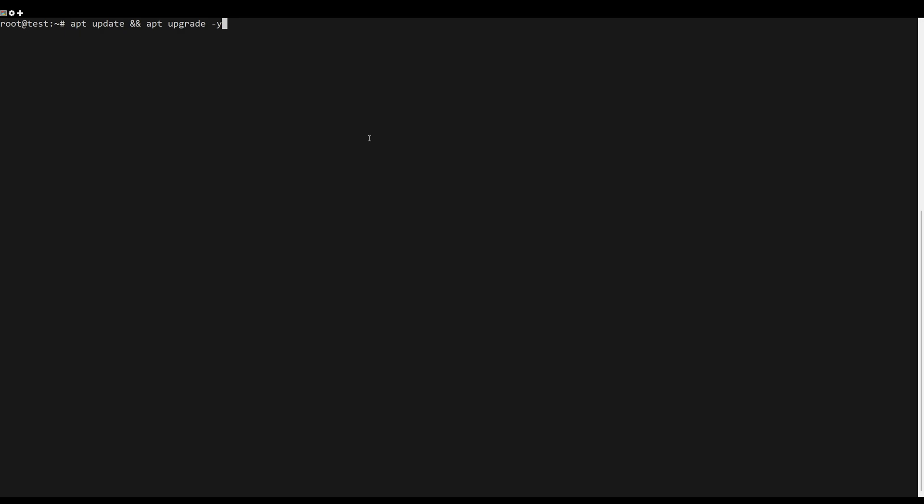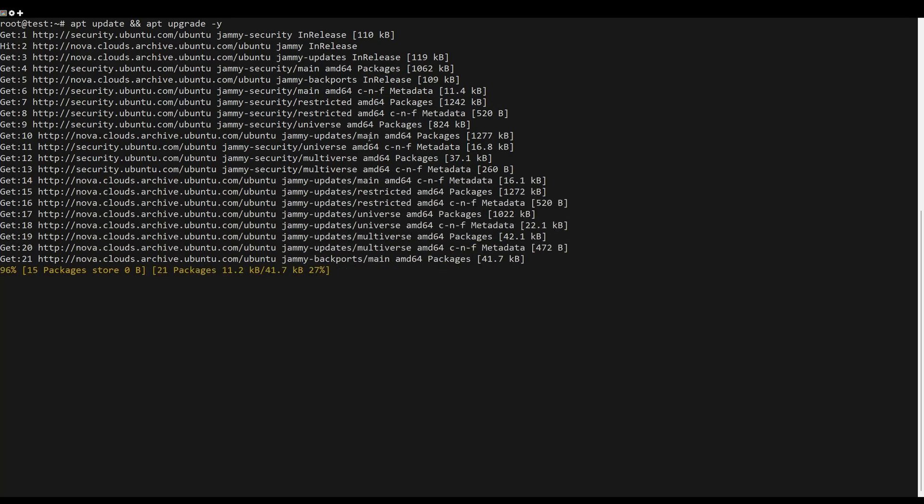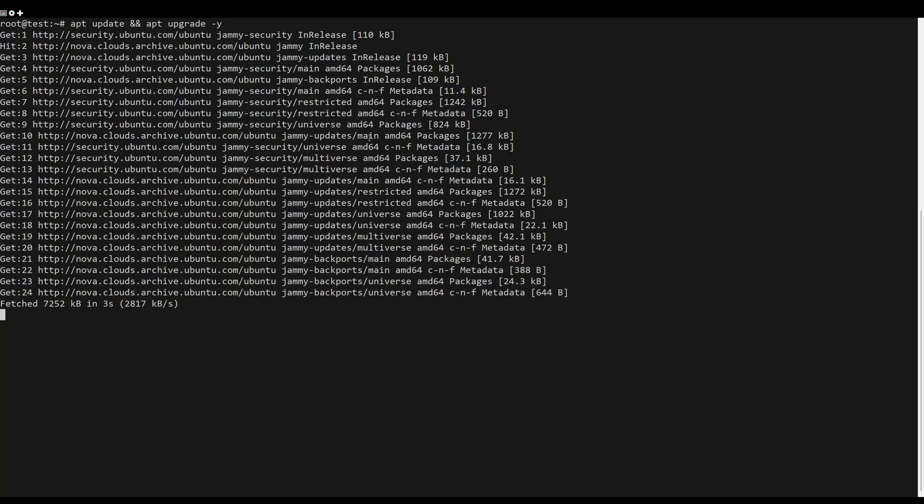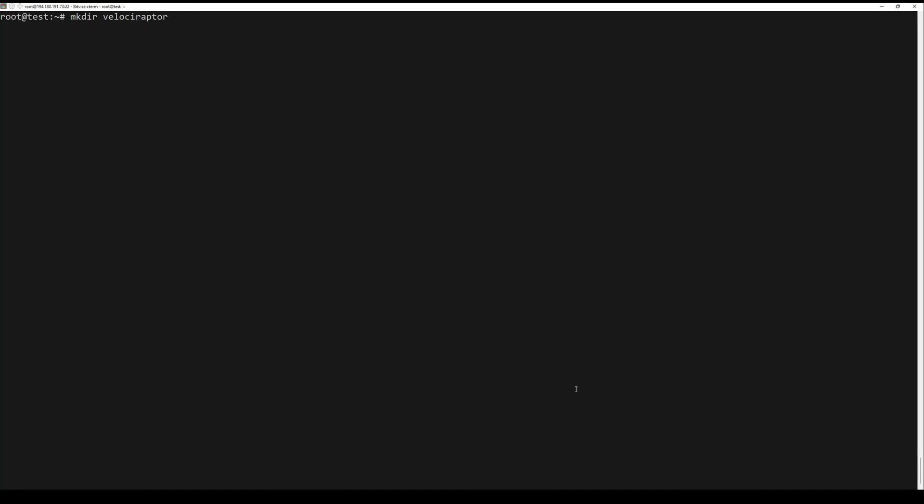First, what you need to do is to update the server packages. You can do this by the following command. After the system is updated,